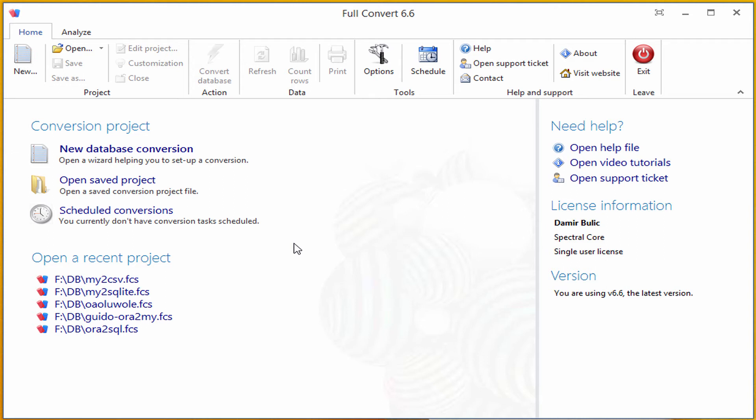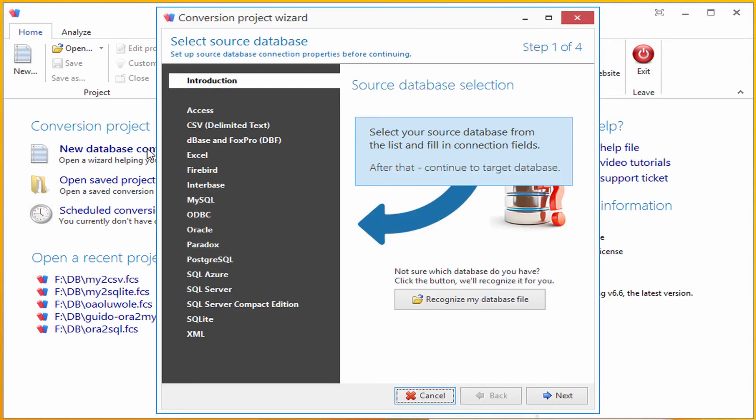To start, let's click on the New Database Conversion button. This opens the Conversion Project Wizard.